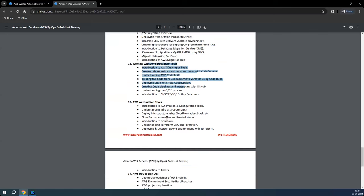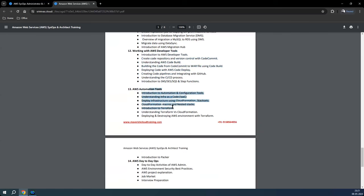Then we'll talk about automation. There are various infrastructure-as-code services used extensively nowadays. One is CloudFormation, the native AWS service. Then there's the third-party service Terraform for infrastructure deployment, and Packer for AMI creations — these we will cover from an automation standpoint.